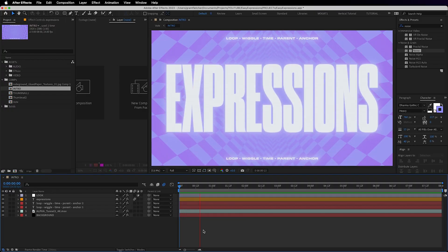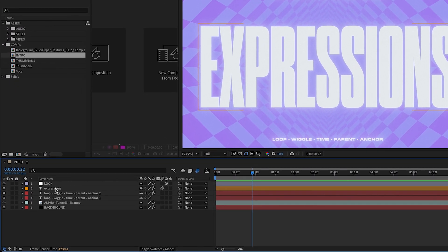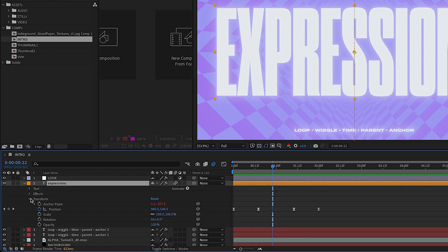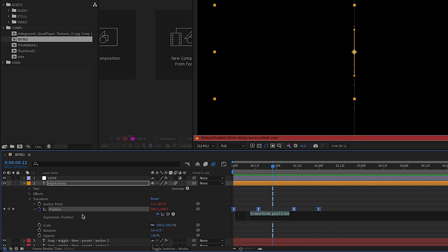Okay, first off, how do we even input an expression? So navigate to the layer and property you want to animate. Say we want to make these position keyframes loop. So you alt or option click on the stopwatch and a new little text box will appear.